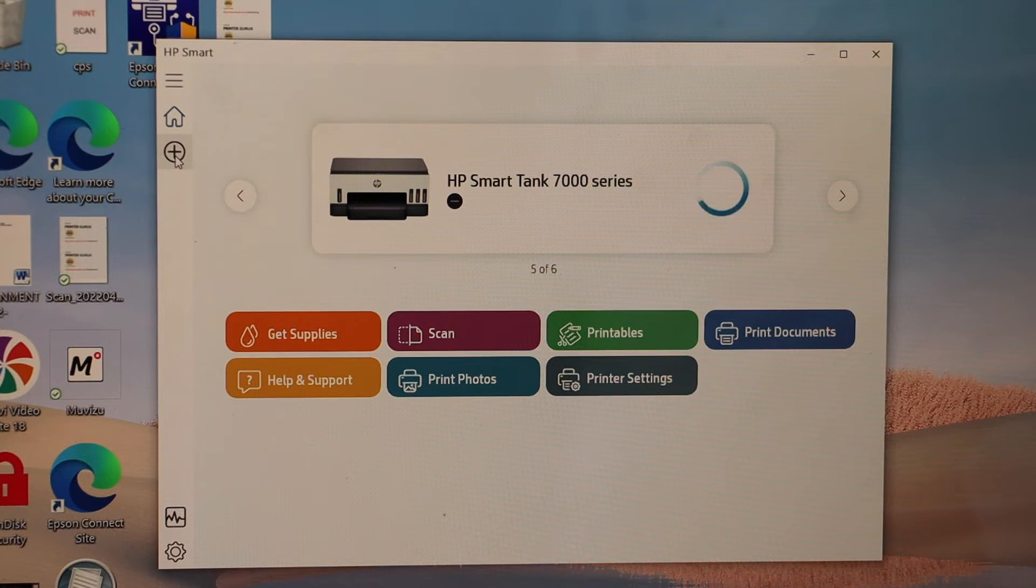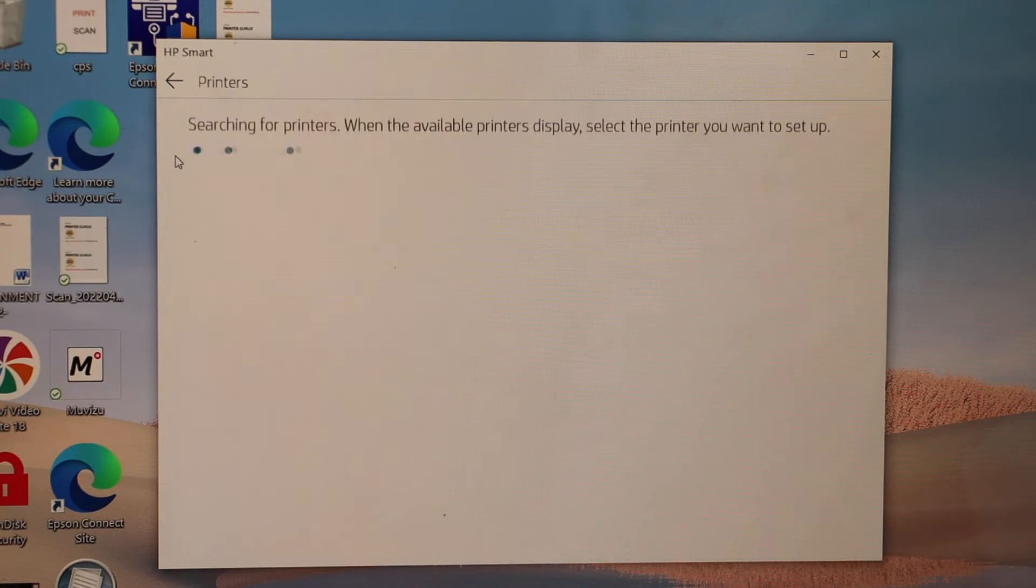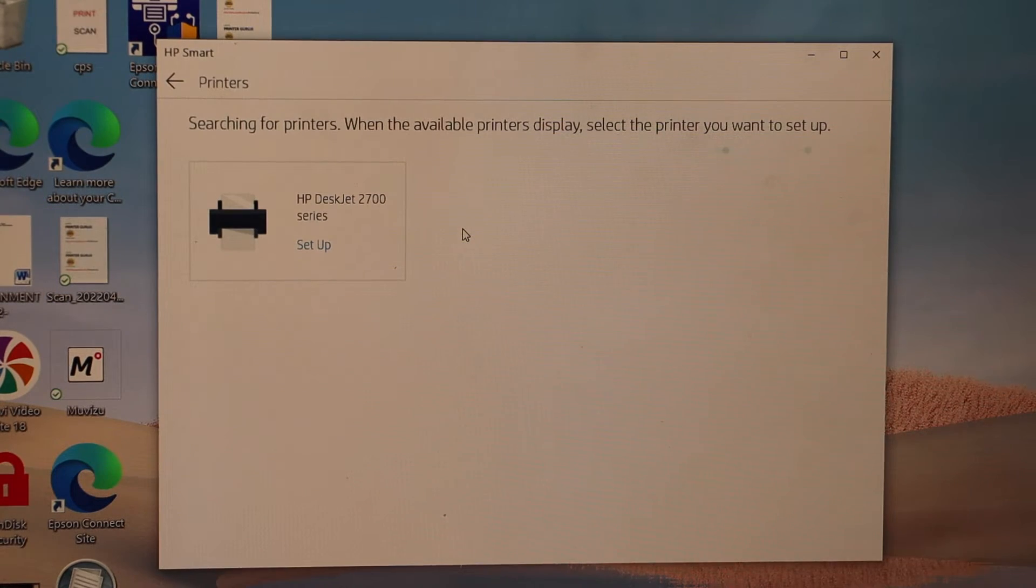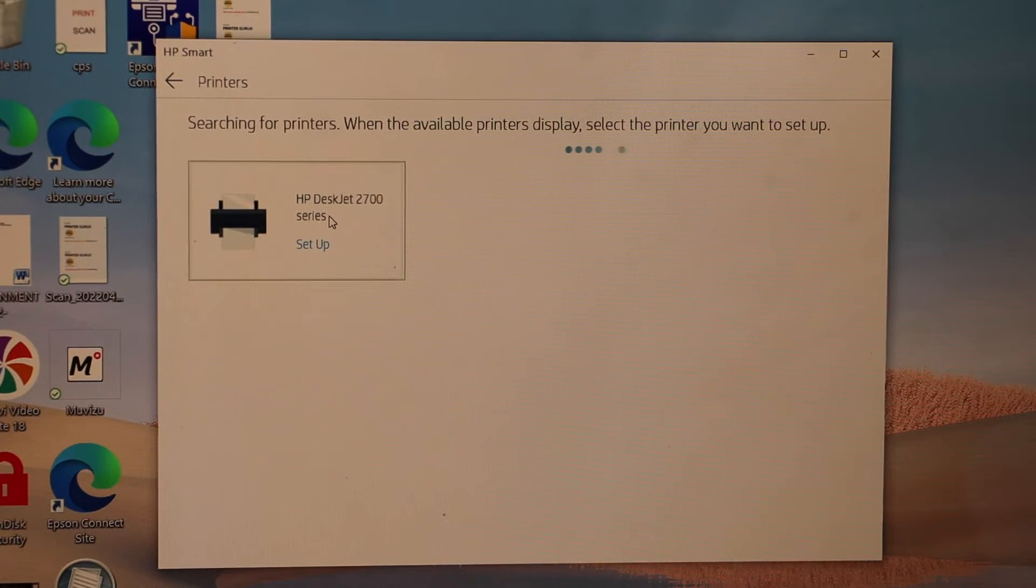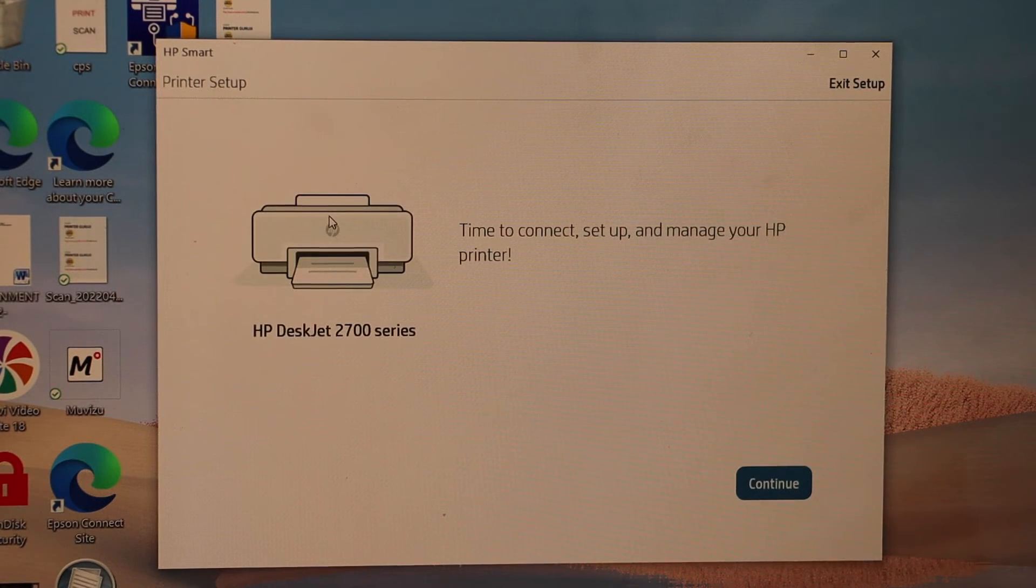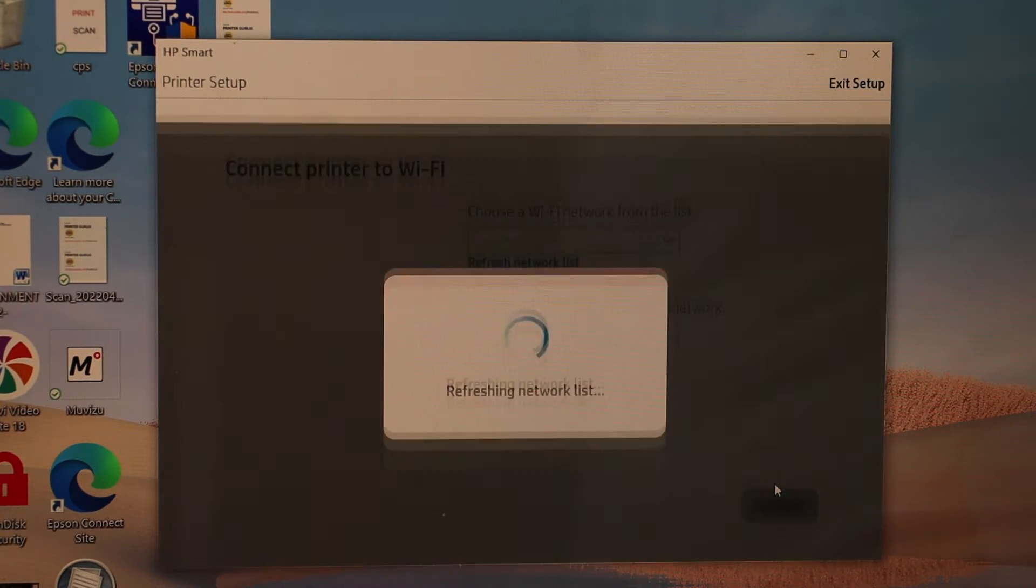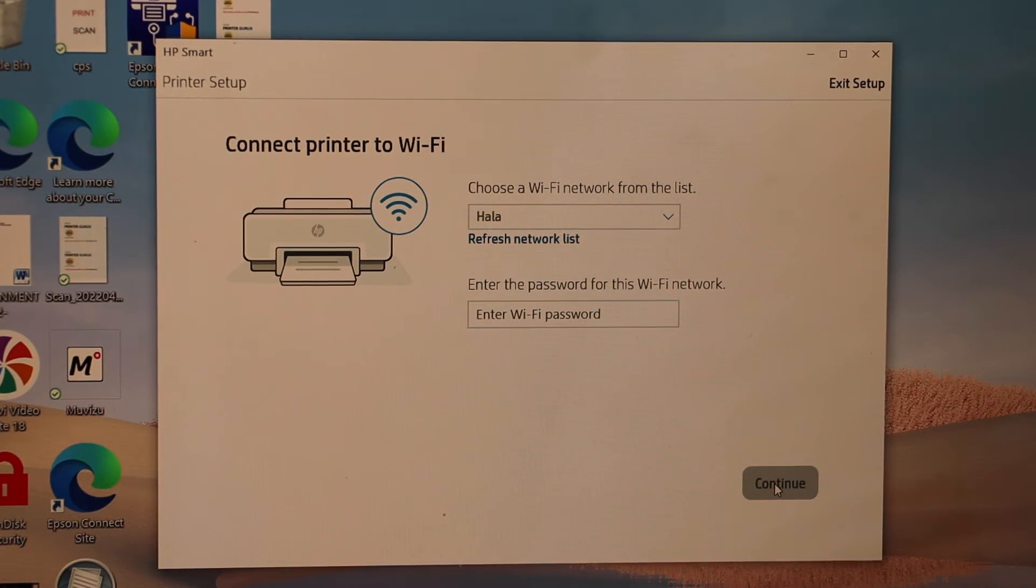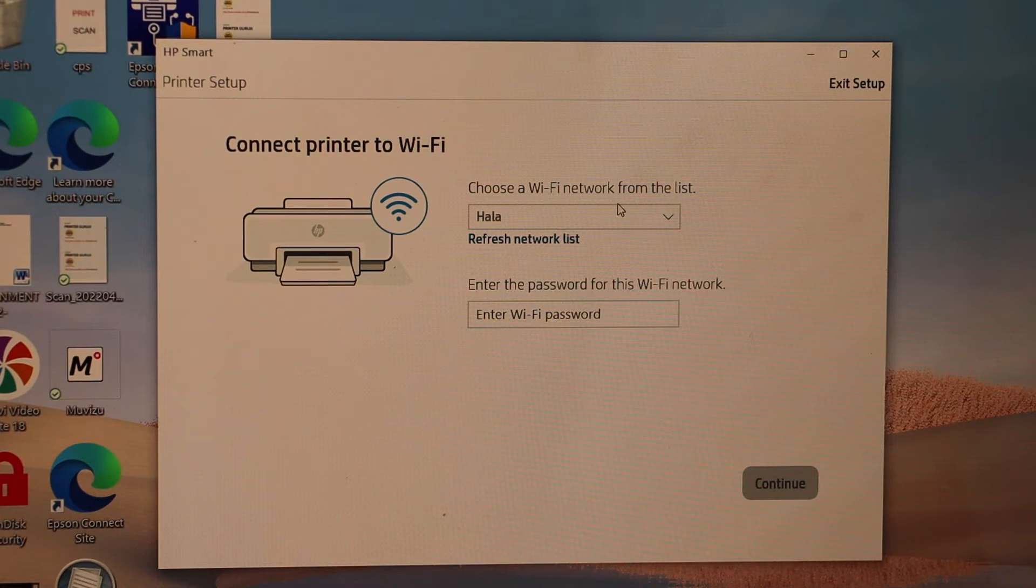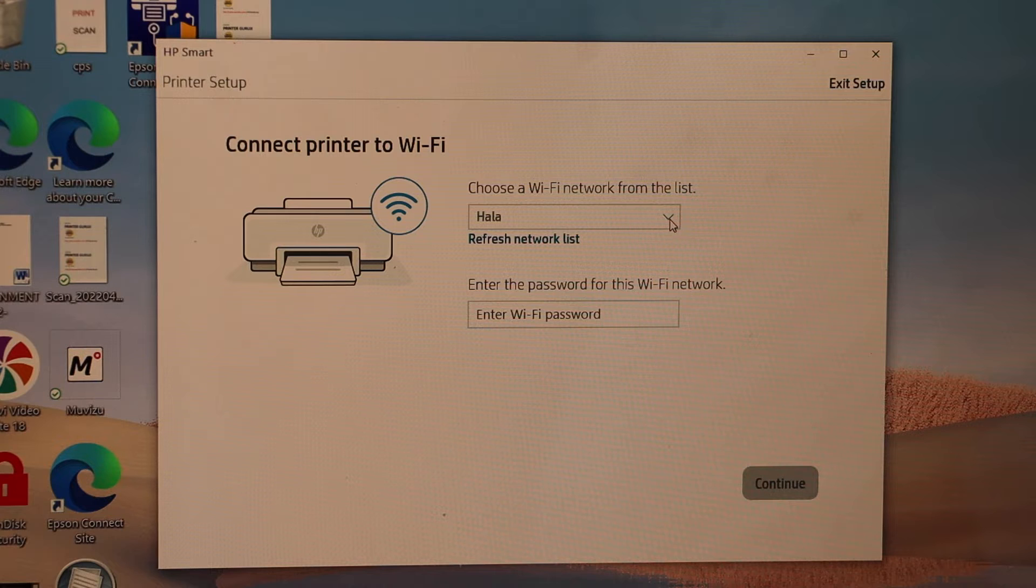Select HP DeskJet 2700 series, click continue, then select the Wi-Fi network you want to connect it to.